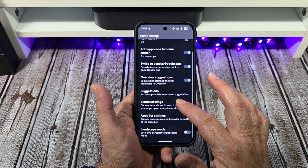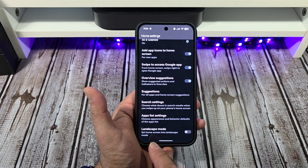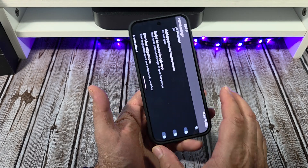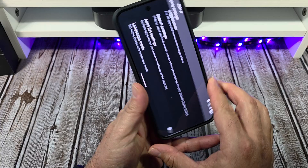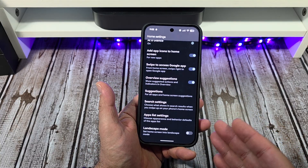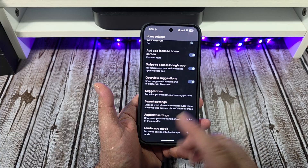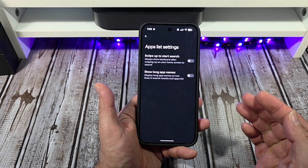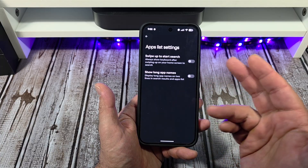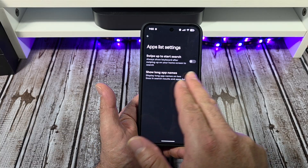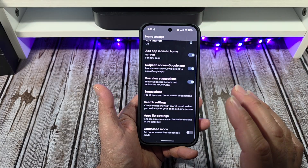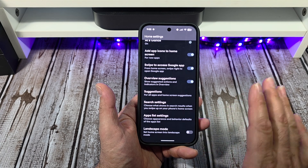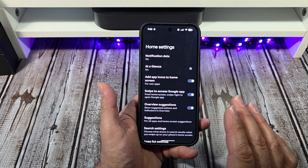All right, landscape mode: set home screen into landscape mode. Turn that on — yeah, no. That is just horrible. But anyway, that's what you could do if you wanted to. Also your app list settings: show long app names — I have that turned off. Always show keyboard after swiping up on your home screen to search — I have that turned off as well, because I like to have control over what I am doing. The important one: landscape mode. Just turn that off. You don't need that thing acting crazy or doing stuff you don't want it to do.